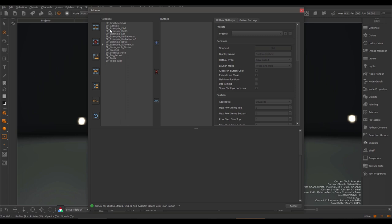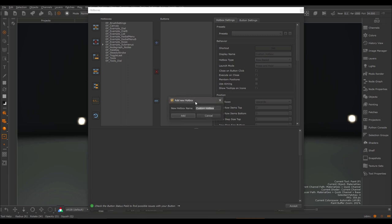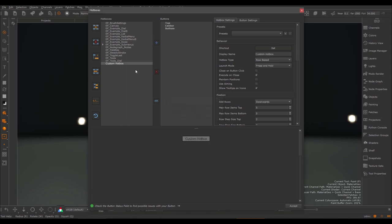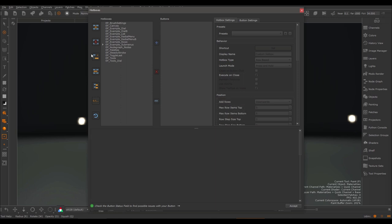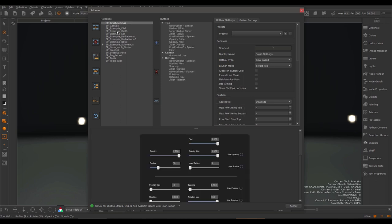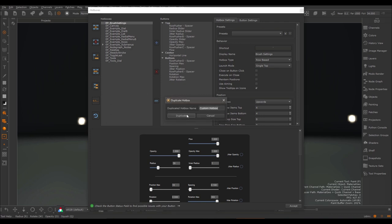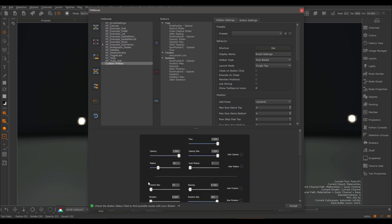Creating a new hotbox is as easy as clicking the plus icon — this lets you name the hotbox and gives you a new blank hotbox to work with. You can delete a hotbox by pressing the X button. If you want to use an existing hotbox as a starting point, you can use the Duplicate Hotbox button, which again lets you name the new hotbox.